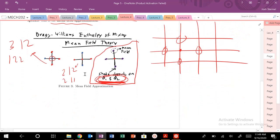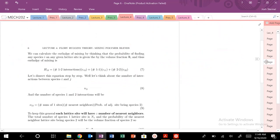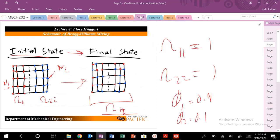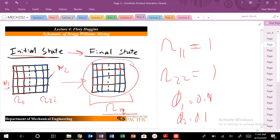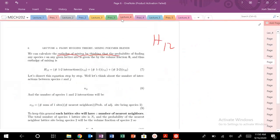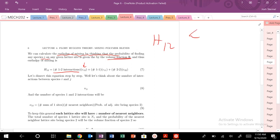Now let's calculate the enthalpy of mixing. We need to find the enthalpy of the mixed state, H_12. We add up the number of interactions: the enthalpy of mixing equals the number of 1-2 interactions times the energy epsilon_12, plus the number of 1-1 interactions times epsilon_11, plus the number of 2-2 interactions times epsilon_22 — each multiplied by their respective energies.